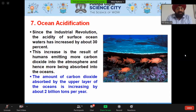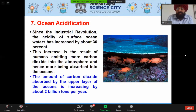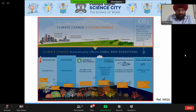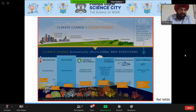Since the industrial revolution, surface ocean water acidity has increased by about 30 percent, as a result of humans emitting more carbon dioxide into the atmosphere. The amount of CO2 absorbed by the upper layer of oceans is increasing by about two billion tons per year, leading to ocean acidification. Effects include ocean thermal stress, sea level rise, changing storm patterns, changing precipitation, and most significantly, a reduction in ocean pH level that affects sea animals and causes coral reef bleaching.